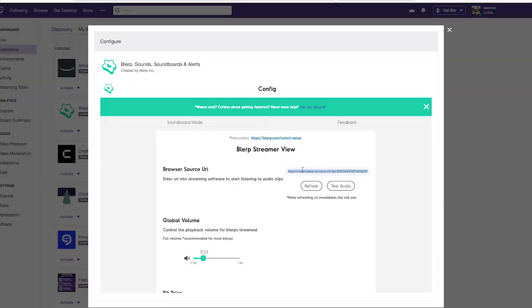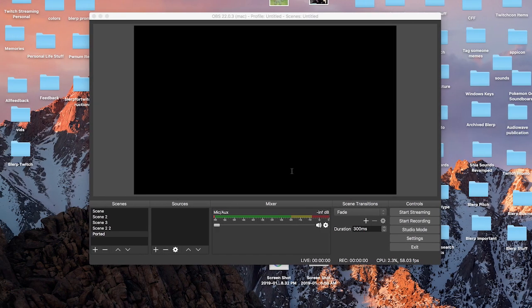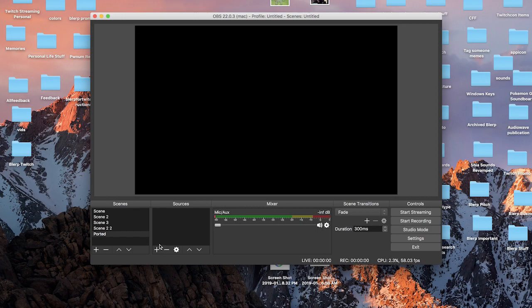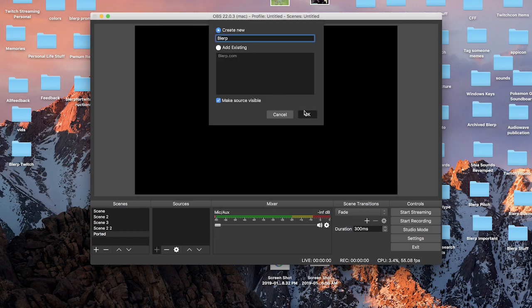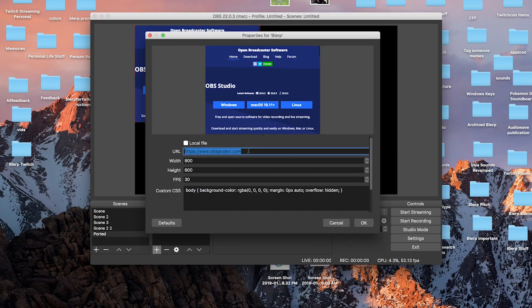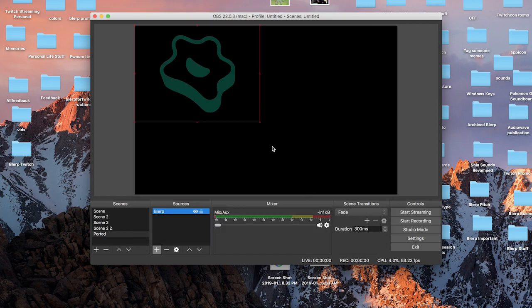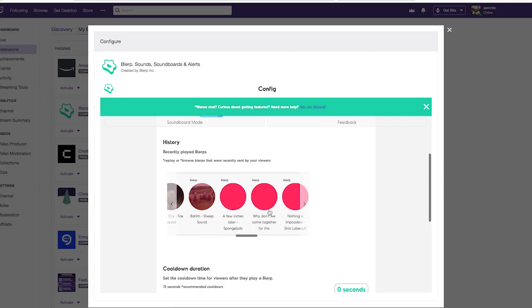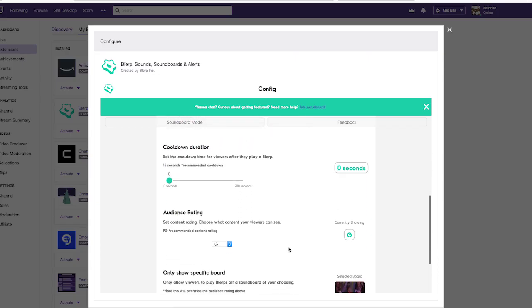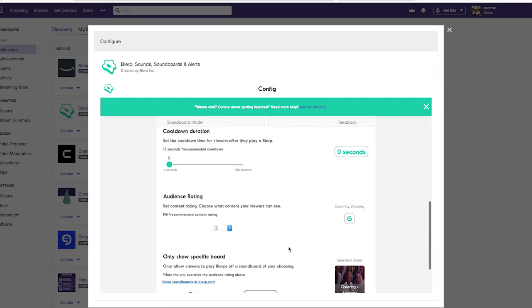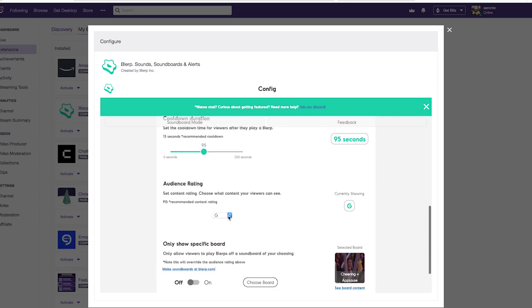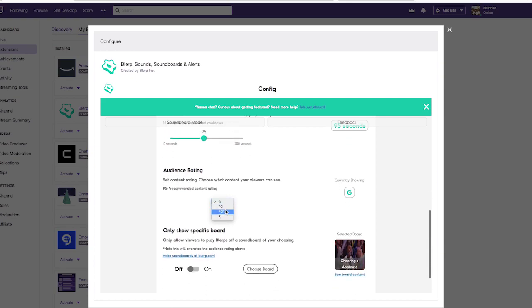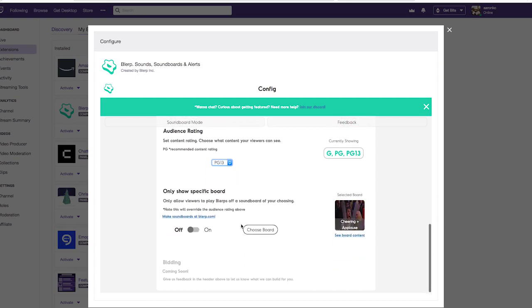It is super easy to set up. All you have to do is copy this link, put it as a browser source in your streaming platform, and bam, it's set up. If you think your mom is going to watch your stream, yeah, I would put the G-rated filter on it. You can look through the history.